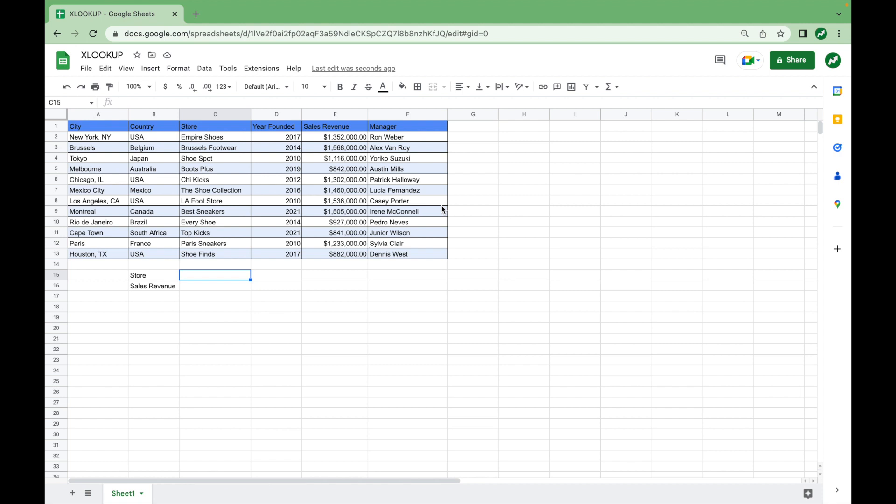Hey everyone, today we're going to take a look at the XLOOKUP function in Google Sheets. XLOOKUP is pretty similar to the commonly known VLOOKUP function, but it was added as a function to Sheets only a few months ago.